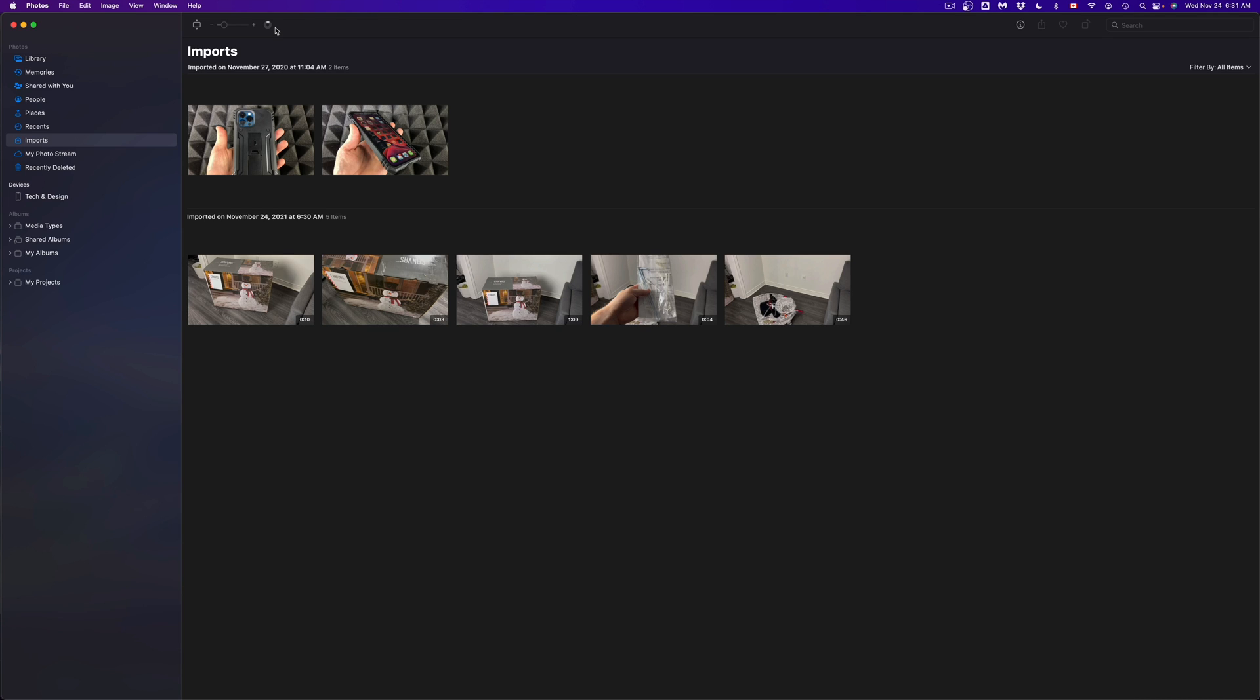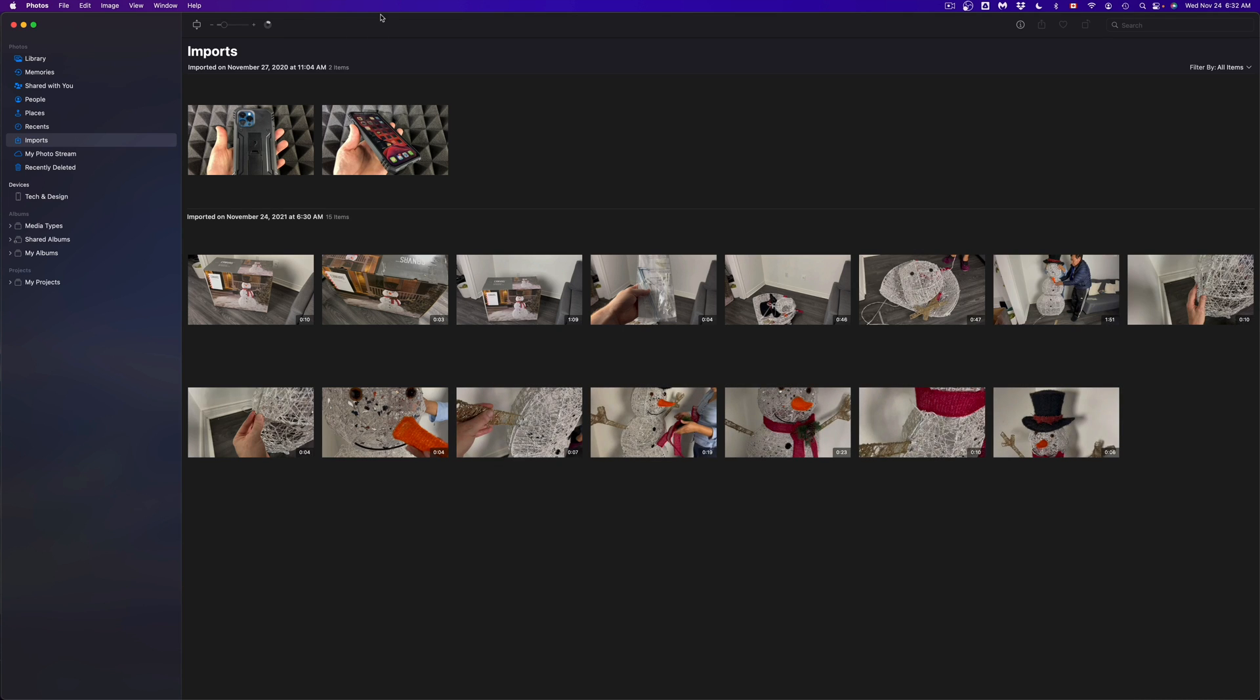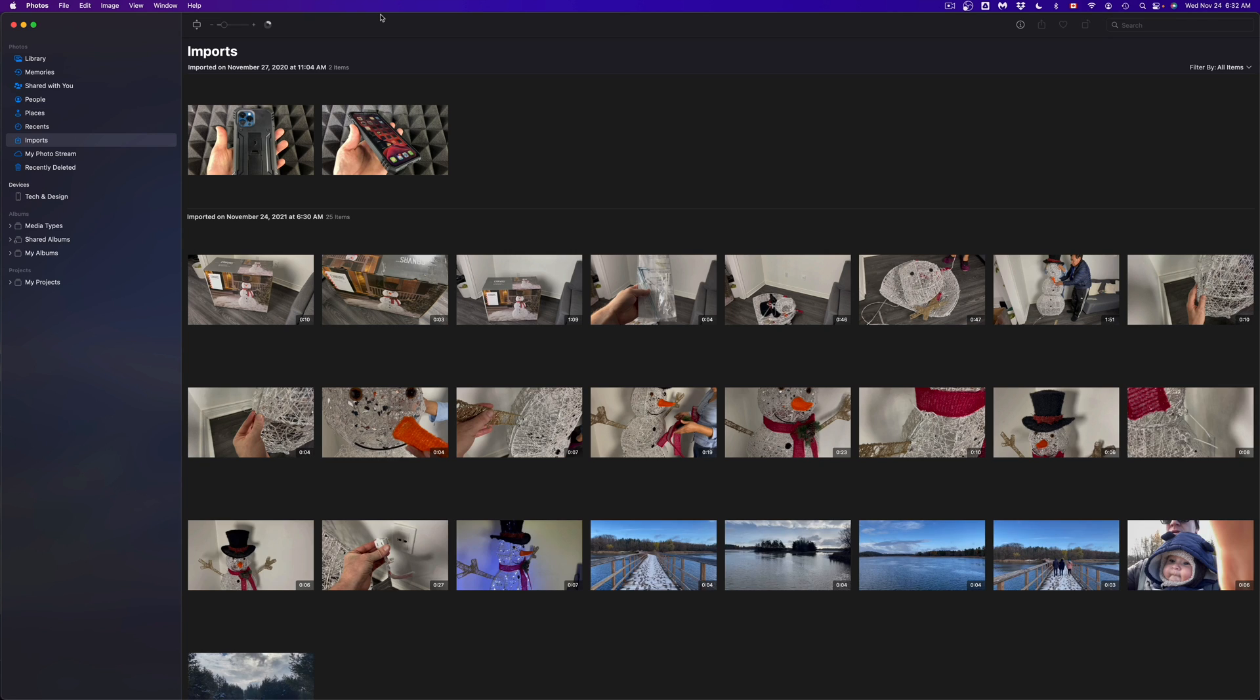The longer the videos are, the longer they will take to import one at a time. Something you'll also notice is that it depends on the quality of the video. If you took 4K videos, those will take longer than 1080p videos. If you're importing pictures, those are the fastest ones because they're really small.